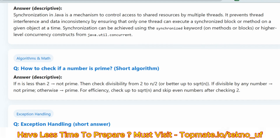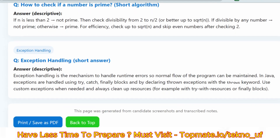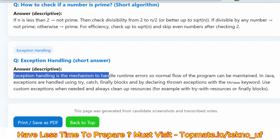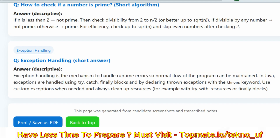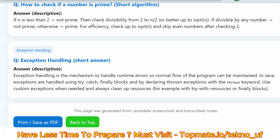The next question is exception handling, which is very important regardless of the programming language. Exception handling is the mechanism to handle runtime errors so the normal flow of the program can be maintained. In Java, exceptions are handled using try-catch-finally blocks and by declaring thrown exceptions with the throws keyword. Use custom exceptions when needed and always clean up resources. Explain two types of exceptions: handled and unhandled, with their examples, logic, and syntax.